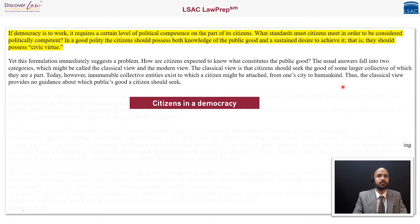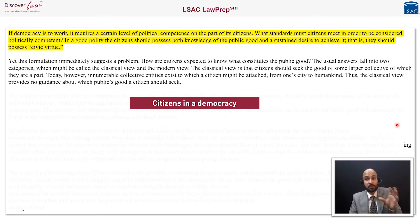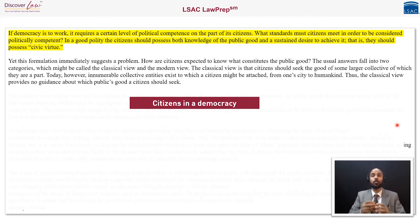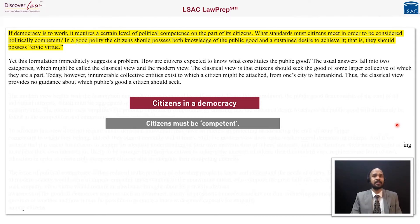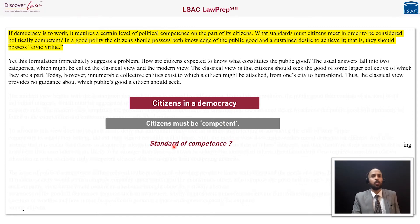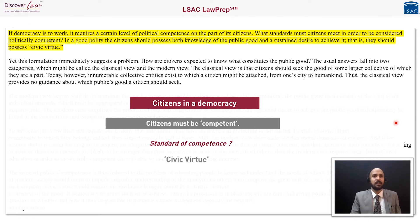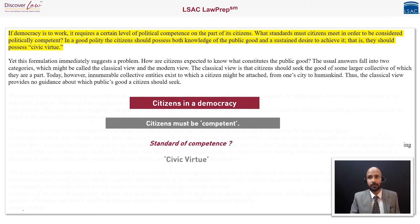So what we see here is it talks about citizens in a democracy. Citizens should have some amount of political competence. Then it asks what is the standard of this competence, and then it answers that the standard is to possess civic virtue. Let us move ahead.